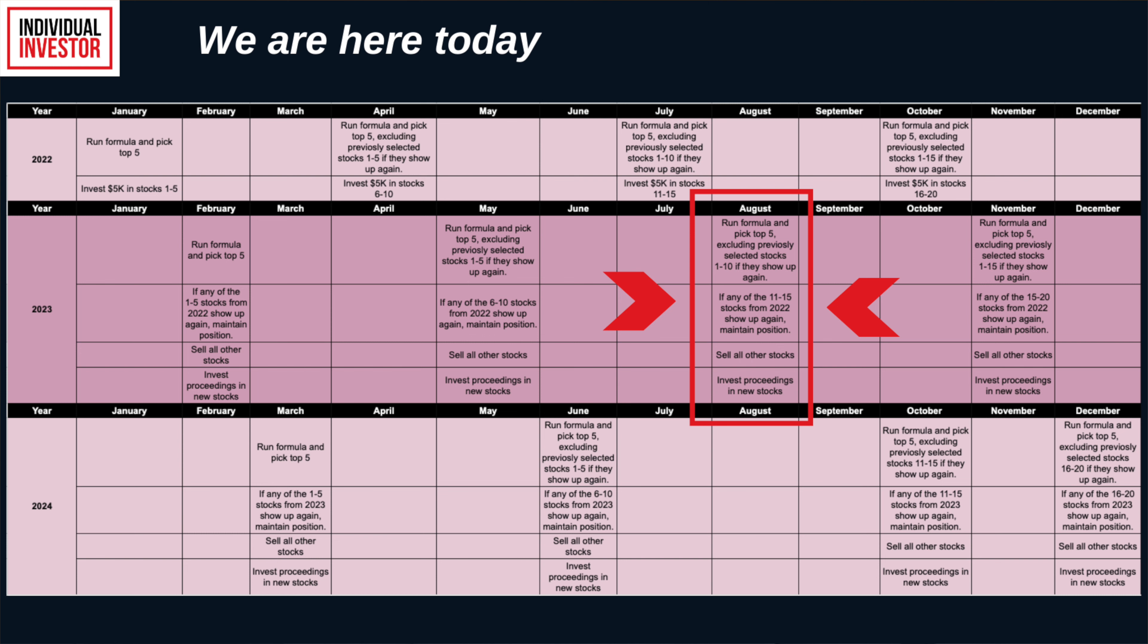At the time of this video, we are in August 2023, which marks the first year of the third tranche of stocks that I bought last year. So it is time to refresh the five positions that correspond to this tranche of stocks. This is the summary.